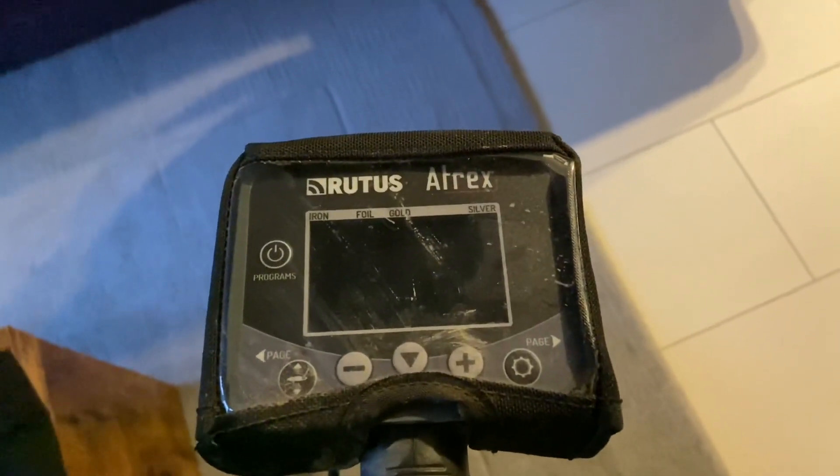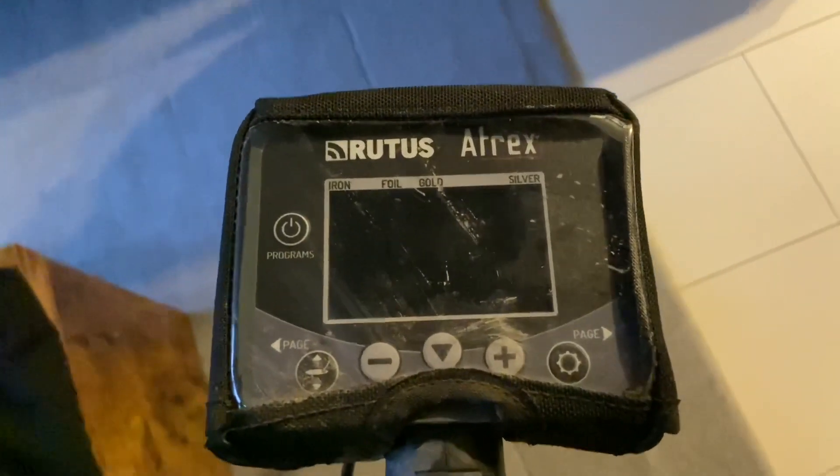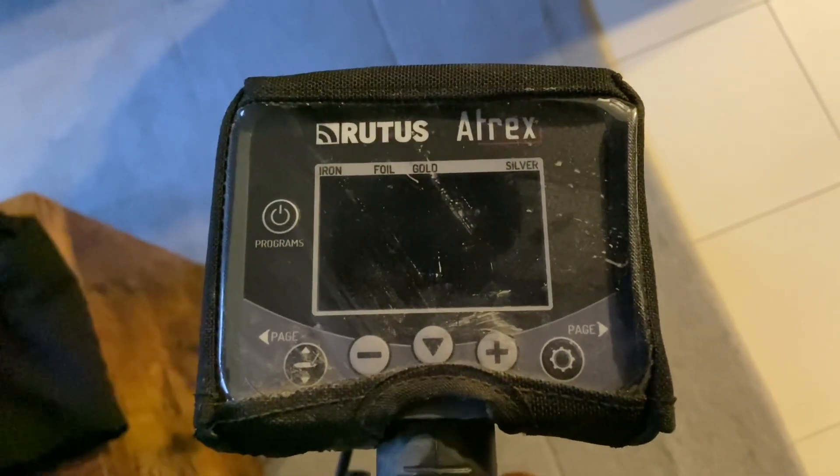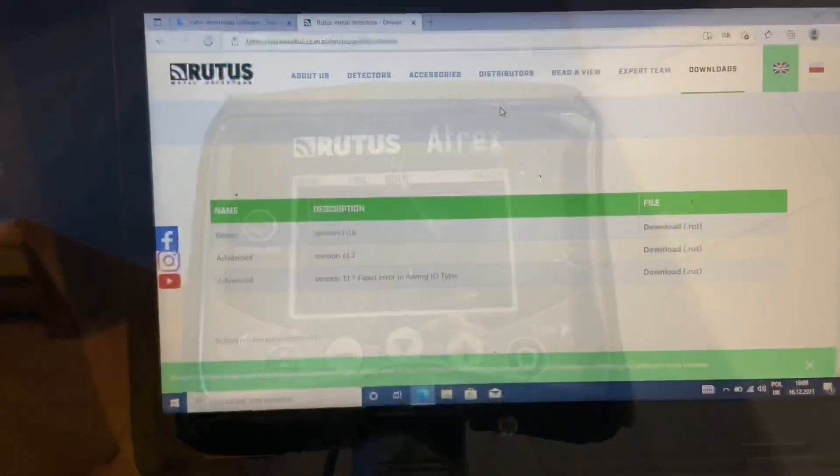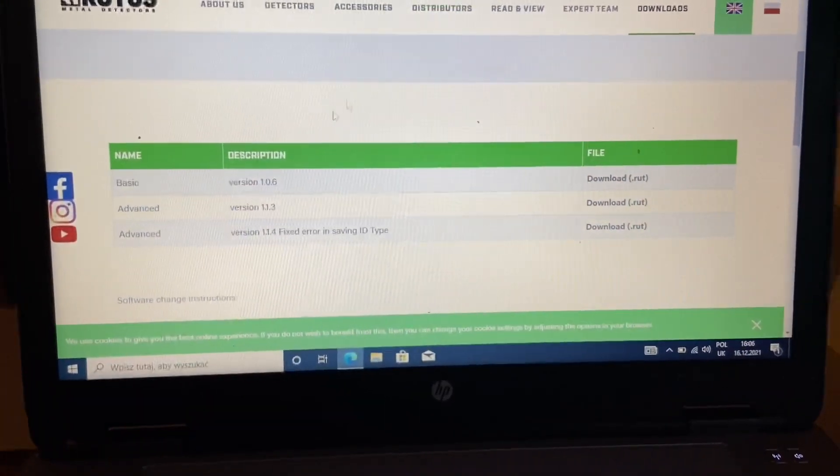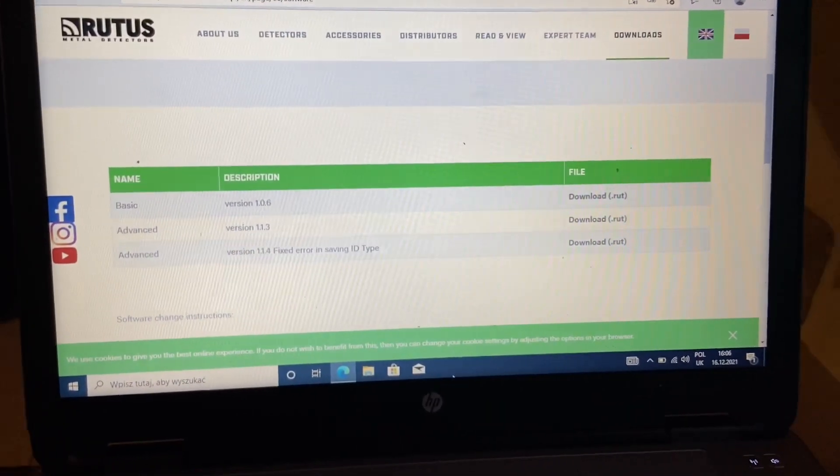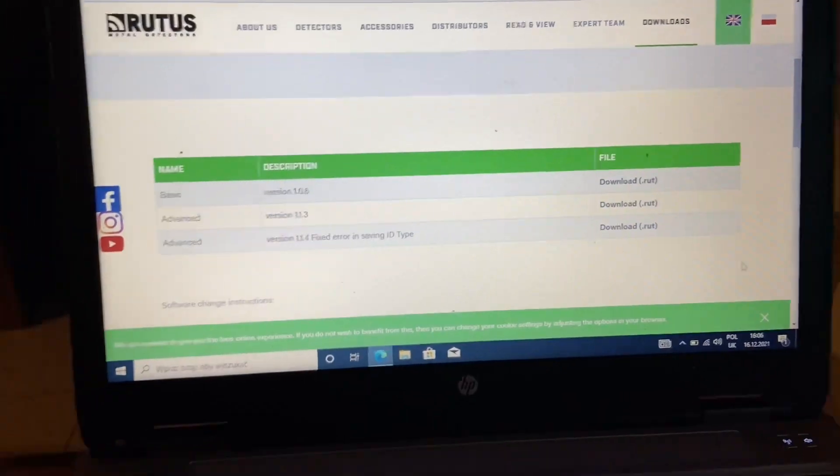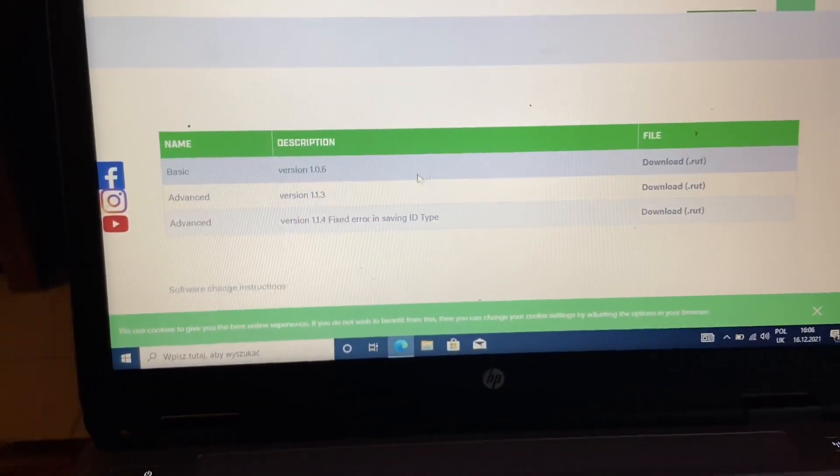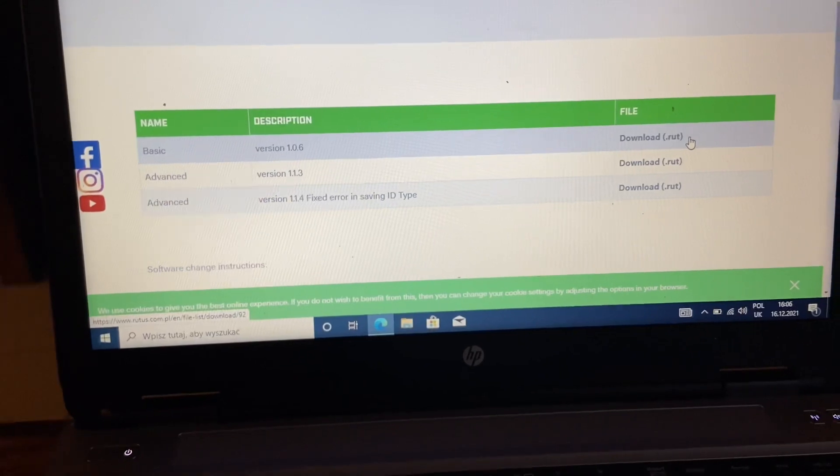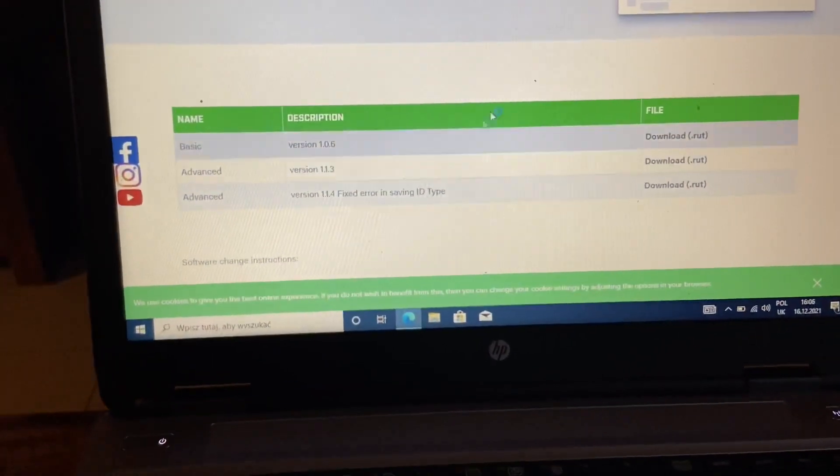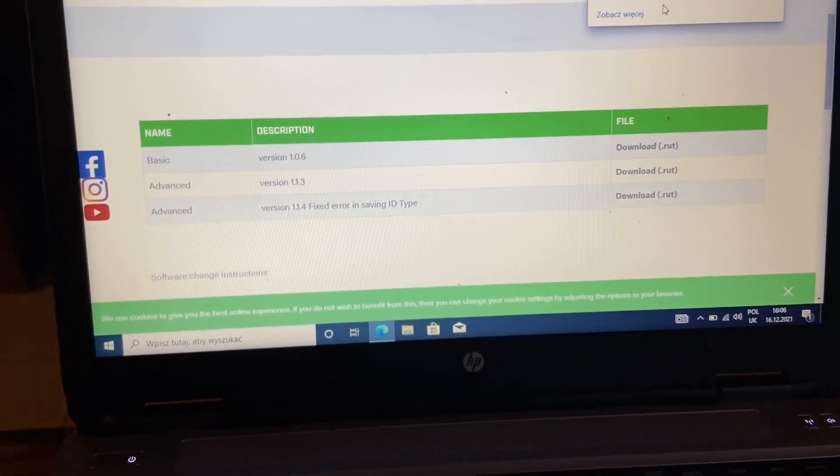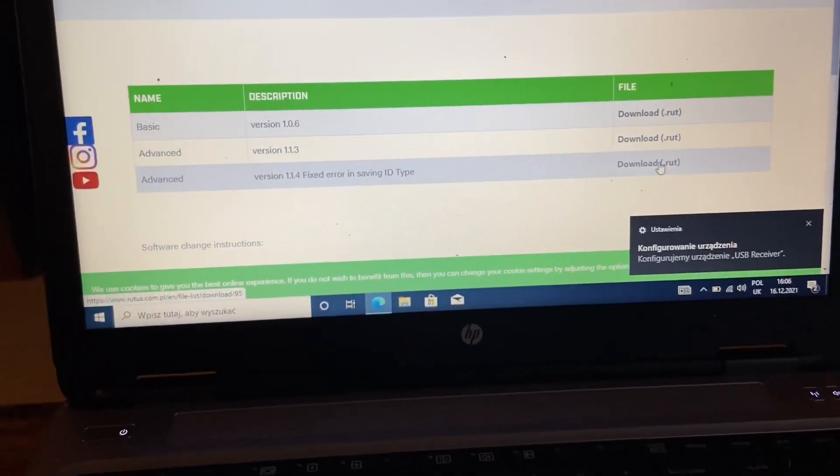Hi guys, welcome to my channel. Today I will show you how to update the software on new machine Rutus Atrex. First, what we need to do is go on the Rutus webpage in tab downloads, and you've got all available software versions here. So I'll download basic because I want to try it on the field and advanced 1.1.4 which fixes an error in saving ID type.